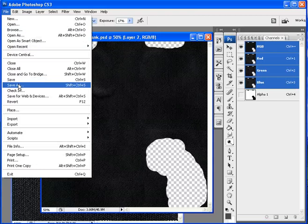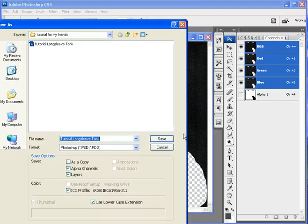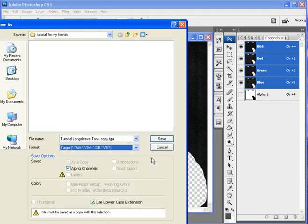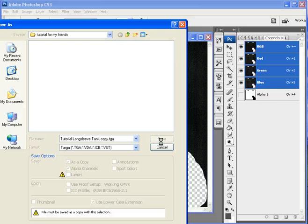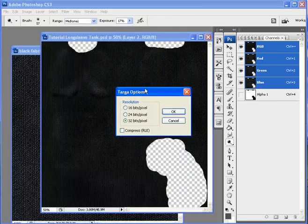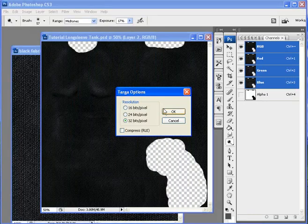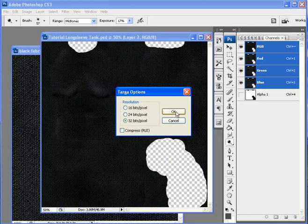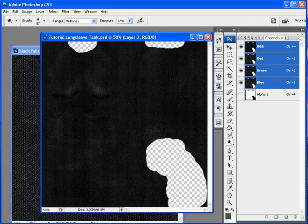Save your file as TGA. Alright. 32 bits. That should be good.